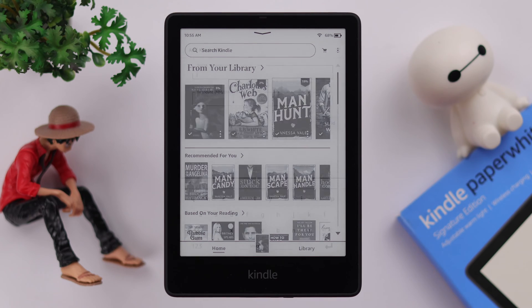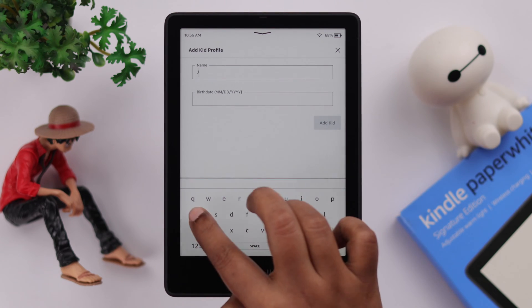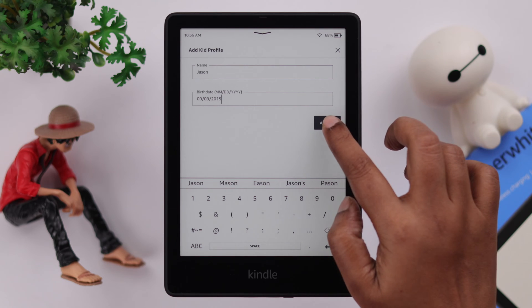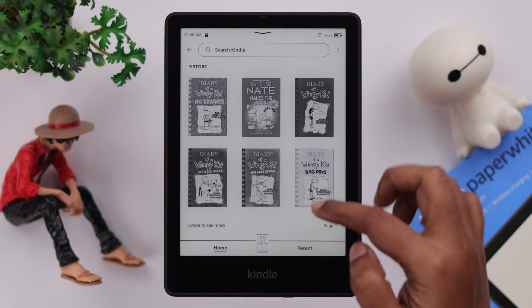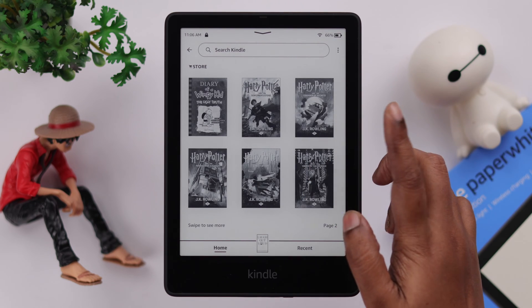If you have a Kindle Paperwhite Signature Edition and want to share it with your child, in this video we're going to show you how to set up and create a child's account or kids profile.